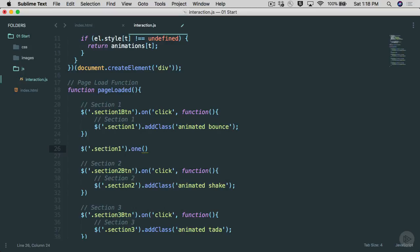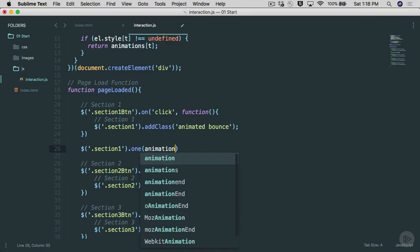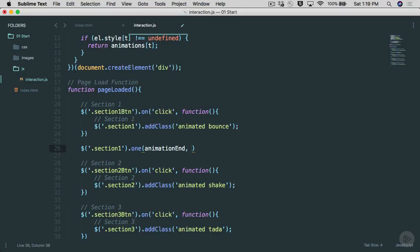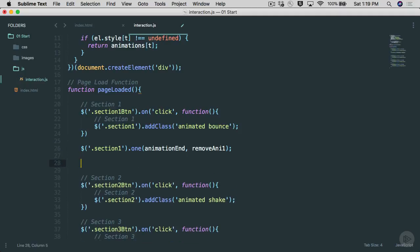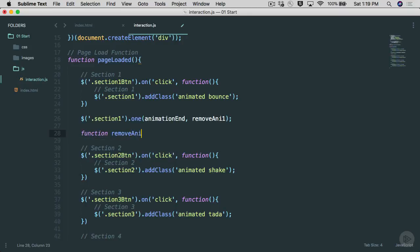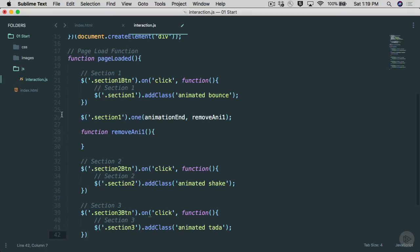We're using the 'one' event, which means this runs once, and we're passing 'animationend' — that ties into the function defined above. When the animation ends, it runs that function. We'll name the callback 'removeAnyOne' and end with a semicolon. Now I need to create that function — I can add it right below or outside of 'page loaded'. I'll declare: function removeAnyOne(), with open/close parentheses and curly brackets.